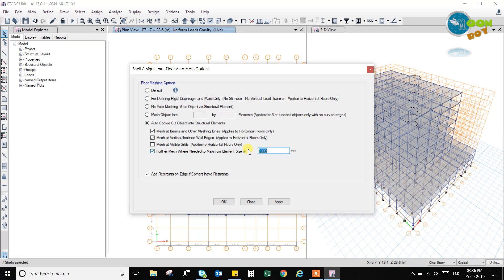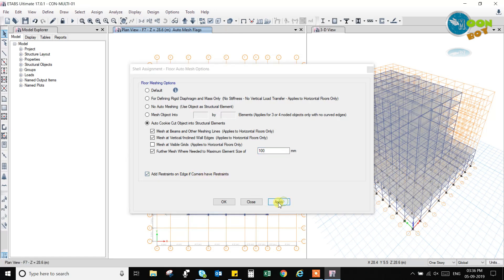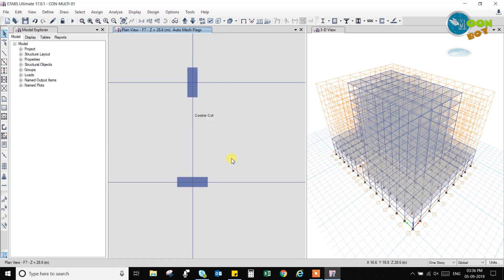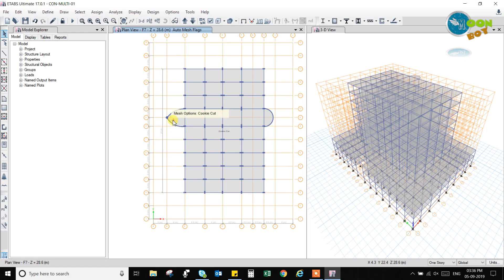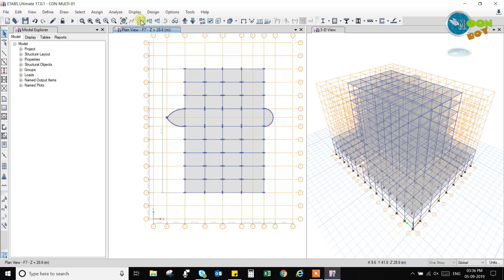If we change it to rigid diaphragm, there will be a mass only. So we will take a cookie cutter diaphragm and we will proceed. And we will cookie cut up to 500 mm. We can take 1000 mm also. Let us take 500 mm. So it will take more time and it will create more. So let us take 100 mm. As much less we take, it will take more time to analyze and it will check. Okay, now you can check, this is a cookie cut mesh has been applied. Now we will check the model again.